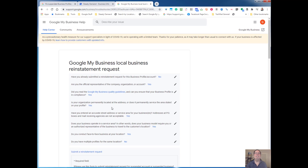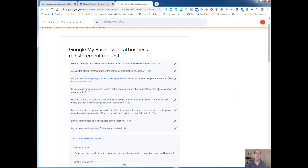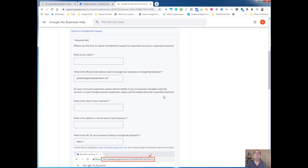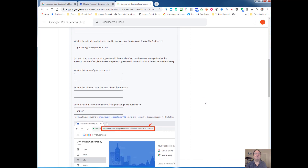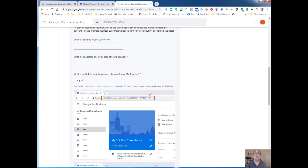Once you've done that, you'll fill out these questions. These questions are geared towards helping you determine some reasons why you may have been suspended. From there you're just going to come down here and fill out this information — most of it is very self-explanatory. The email address will be whatever is inside of Google My Business, and the URL that you grabbed before you're going to pop in there.